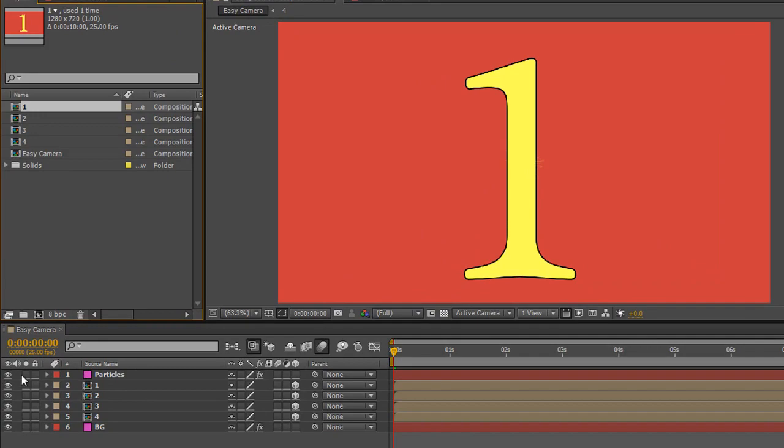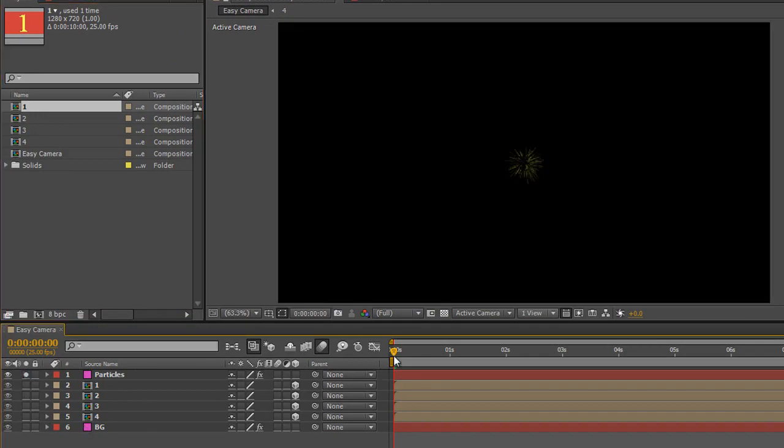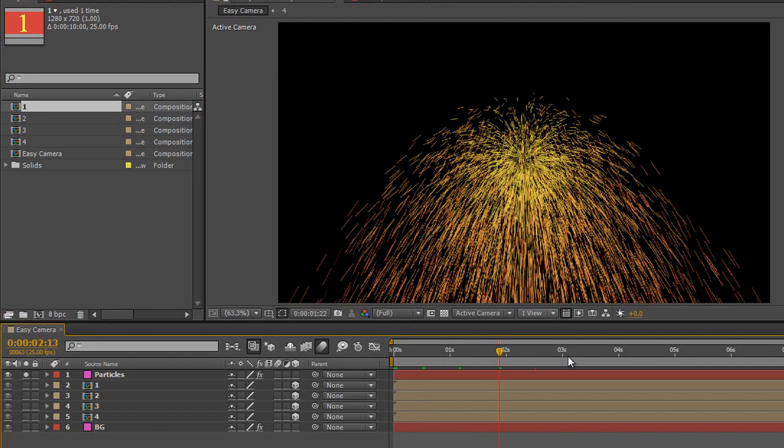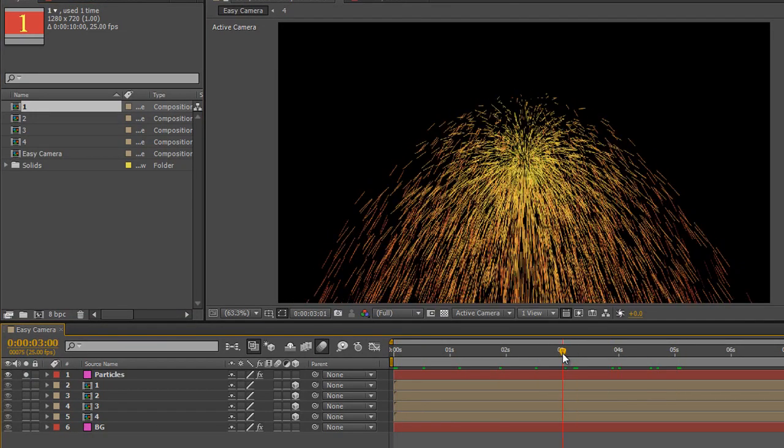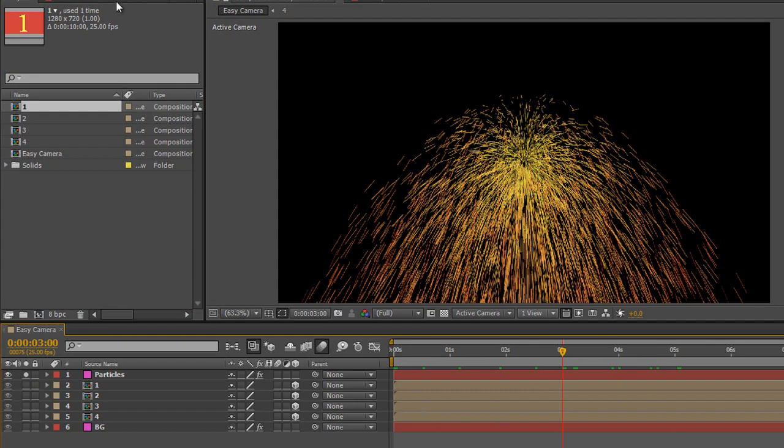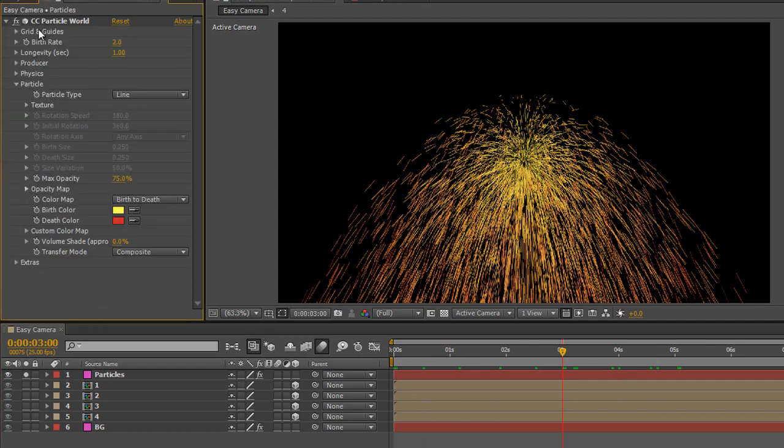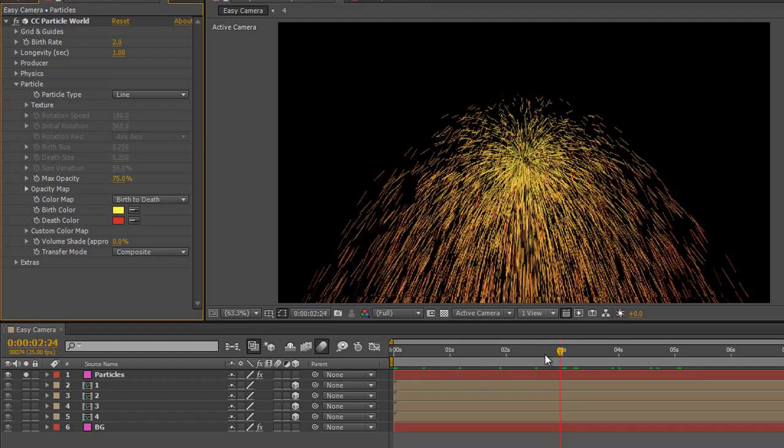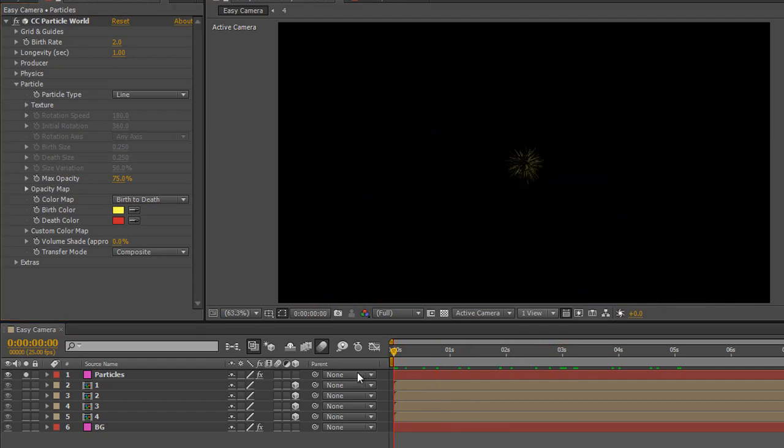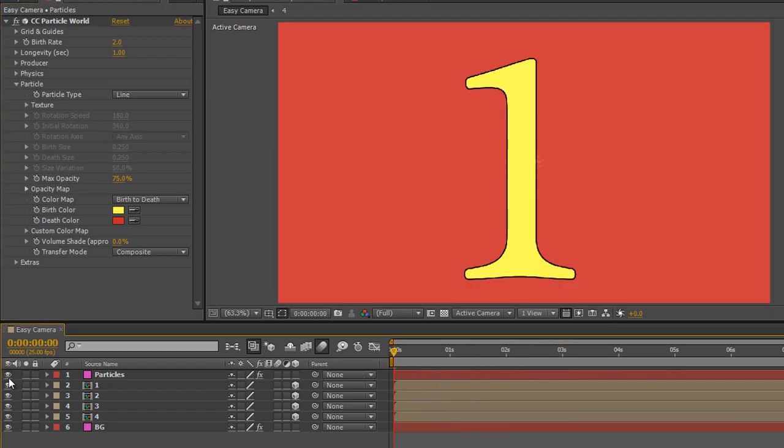The top layer, I'm just going to solo them one by one, is just a particle system that's been applied. If you look at the effects controls you'll see that I've applied CC Particle World which is a 3D particle system please note. We're going to be looking at that in the second tutorial so I'm just going to turn the solo switch off and turn the eyeball off for that and we'll deal with that in the second tutorial.